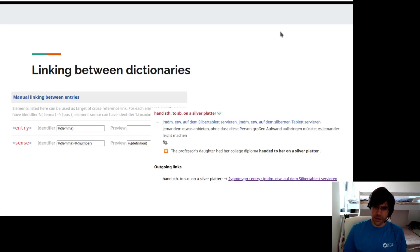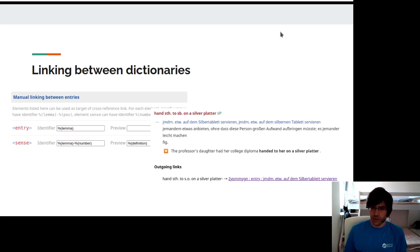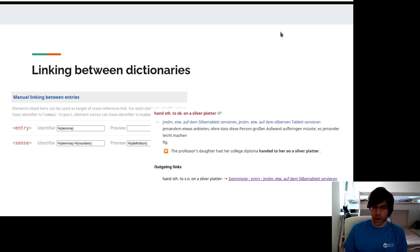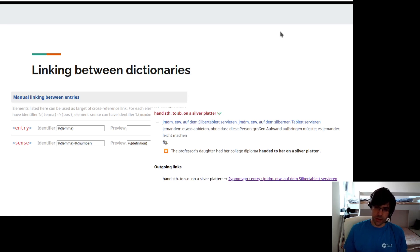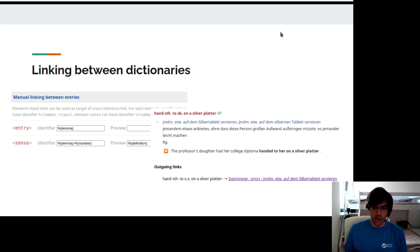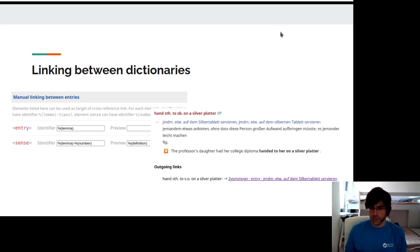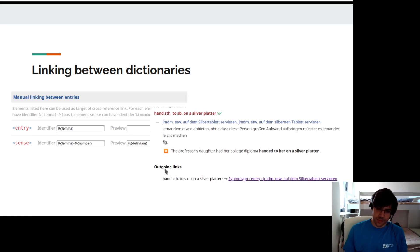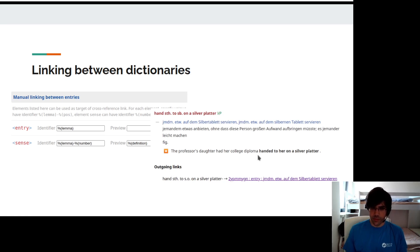Another big feature is the possibility to link between two dictionaries. You can select which parts of entry you want to be available for linking, either lemma or sense. And then you can link those parts between two different dictionaries, and you can also see the links in the preview.